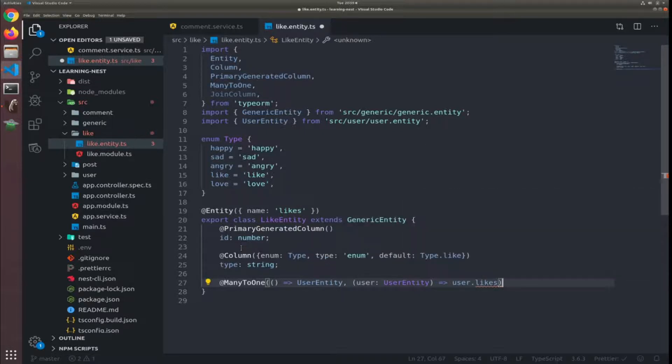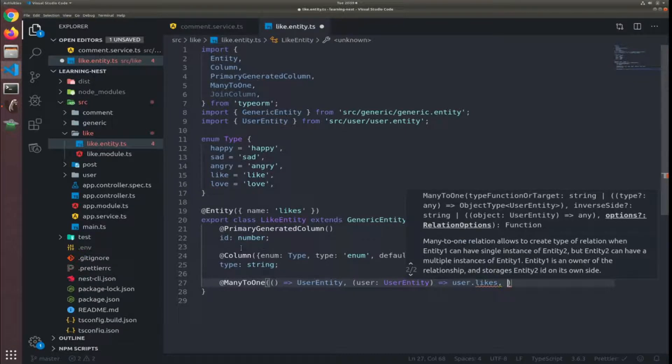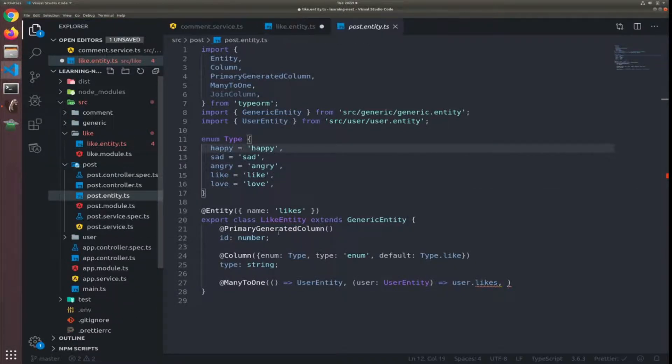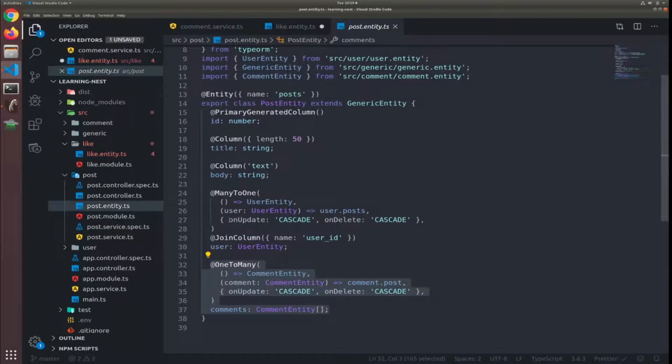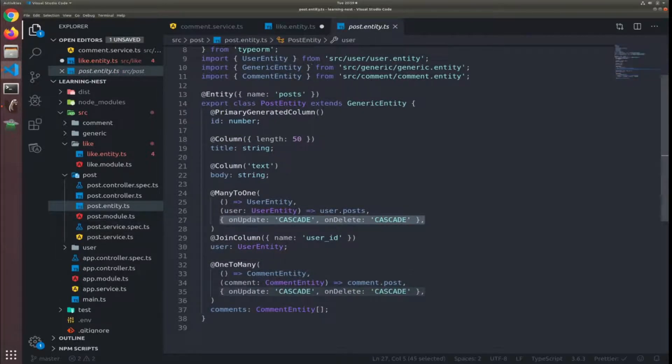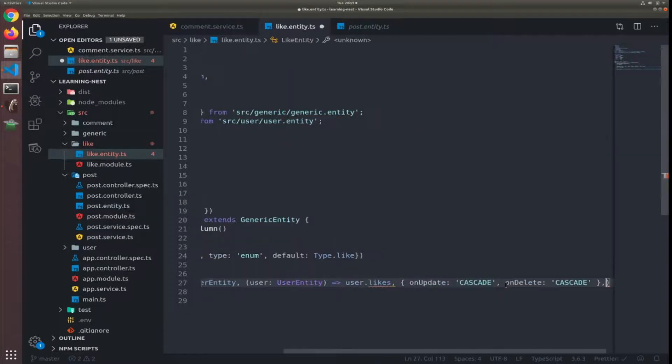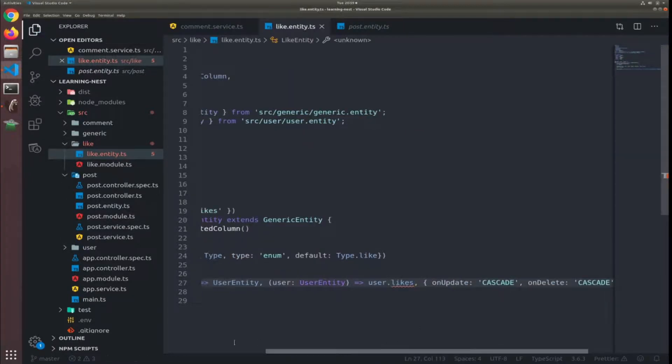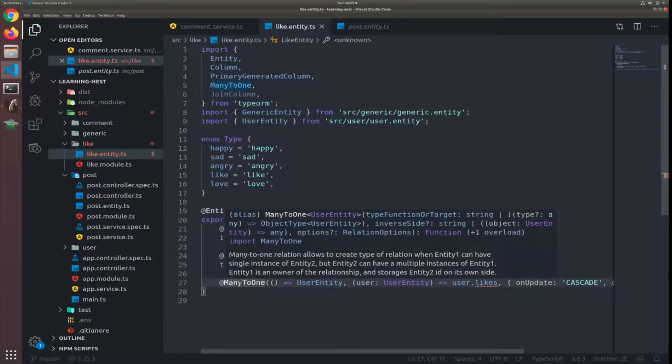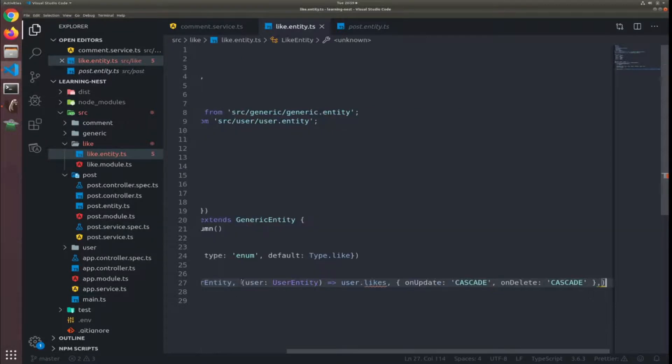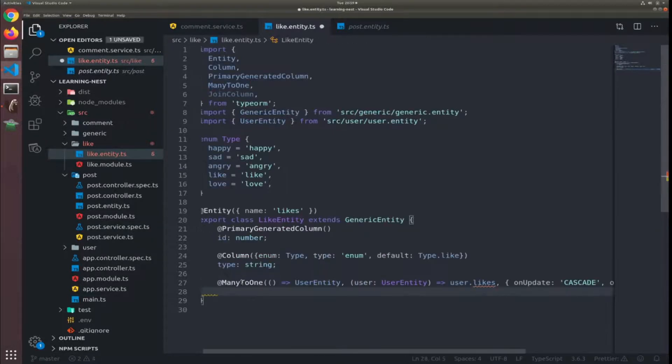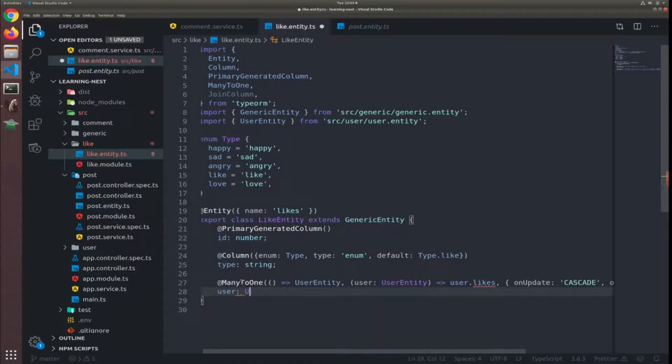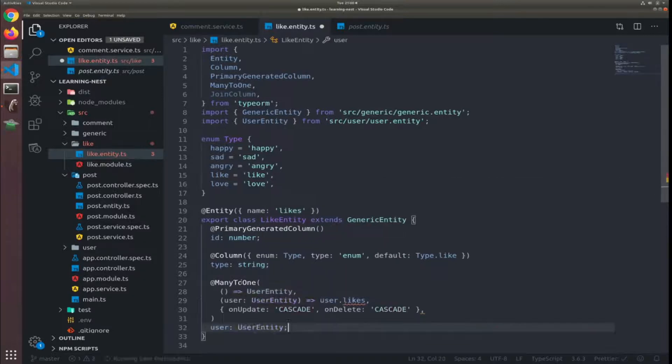You might want to use this as a feed, like showing the feed for a specific user. So I will copy the cascade line and add a user of type user entity. Now when I hit save it should reformat, yes.